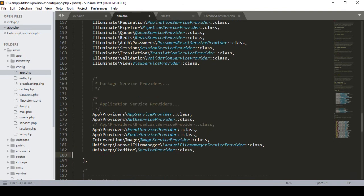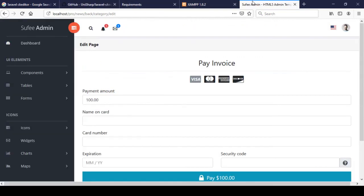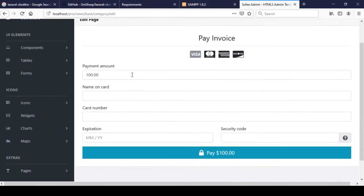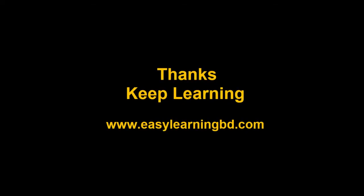We have now successfully installed Laravel File Manager and Laravel CK Editor. We will use all these packages in our project and it will be very interactive. In the next video I will show you how to install and use Laravel Collective with a live example. Thanks for watching and I will see you in the next video.